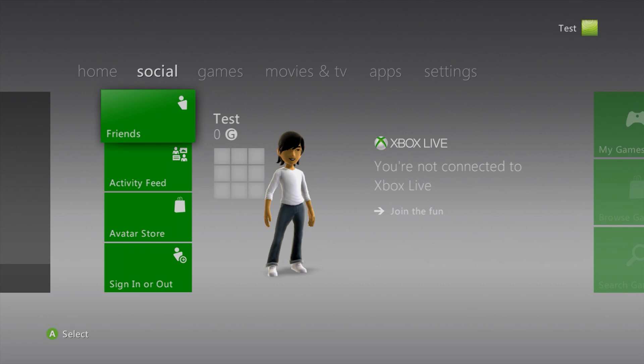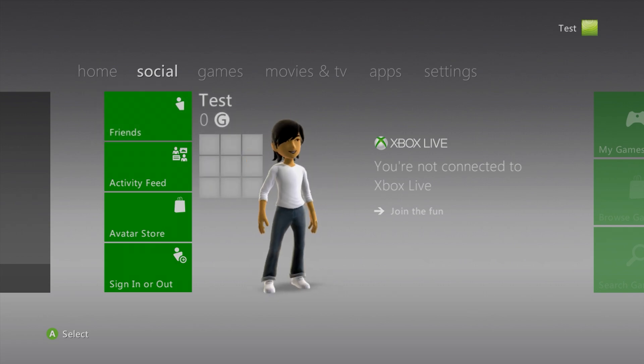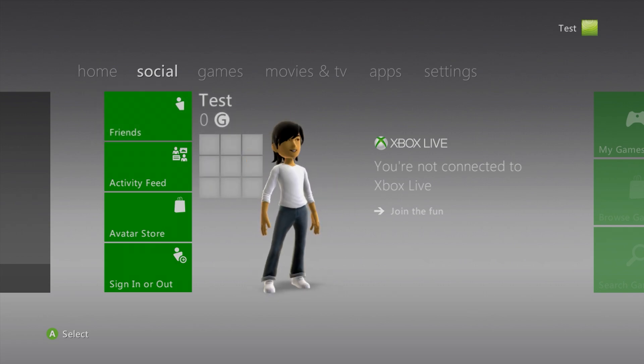As you can see, on the test profile, the avatar is now present, and he is no longer grayed out.